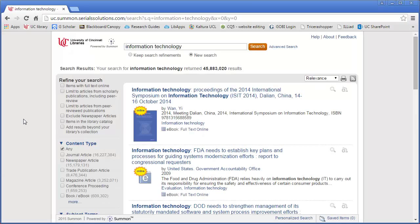The search results can be narrowed using the refining filters on the left. These filters will be discussed in detail later in the tutorial.